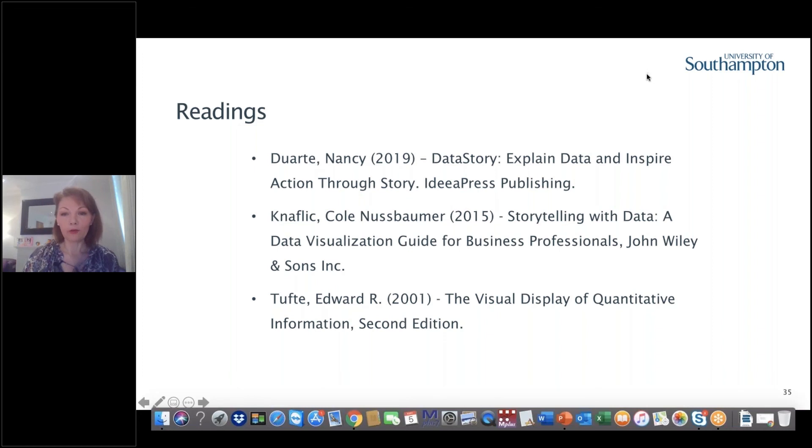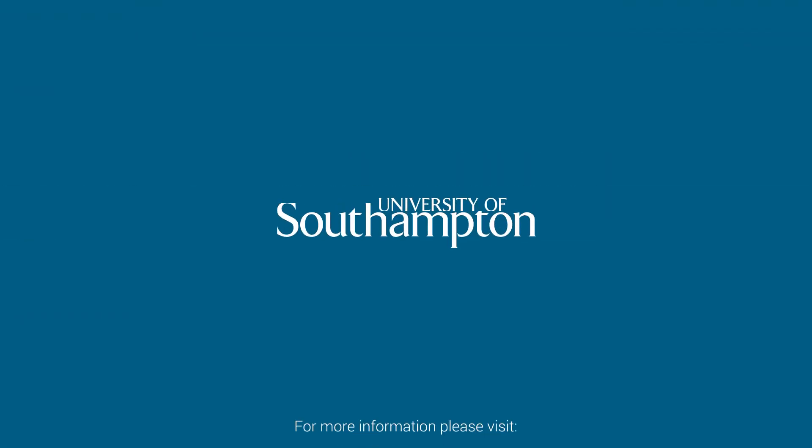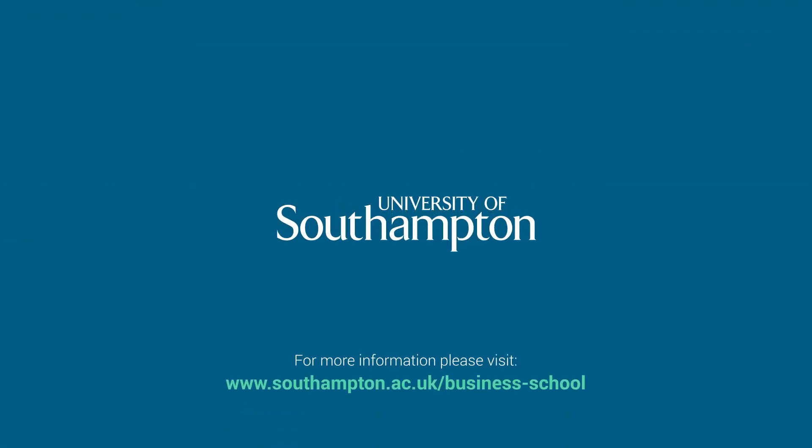I have included some readings for you to go through if you're interested. If you have any questions, please let us know. Thank you.